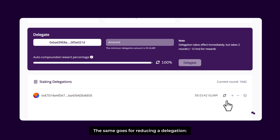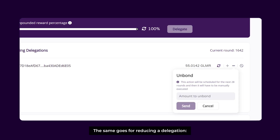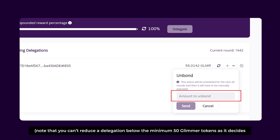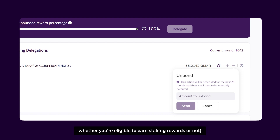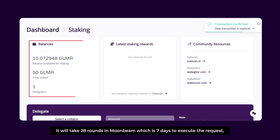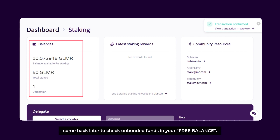The same goes for reducing a delegation — click on the minus icon and enter the amount you would like to reduce your bond by. Note that you cannot reduce a delegation below the minimum 50 GLMR tokens, as that decides whether you are eligible to earn staking rewards. Press Send. It will take 28 rounds on Moonbeam, which is 7 days, to execute the request. Come back later to check the unbonded funds in your free balance.